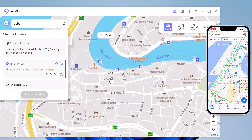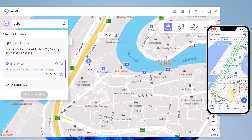You can locate yourself on your iPhone, and the location in your location-based app is of course the same place. You can also simulate a route without leaving home between two points with Tenorshare iAnyGo.